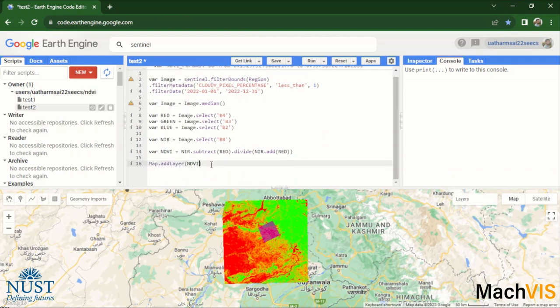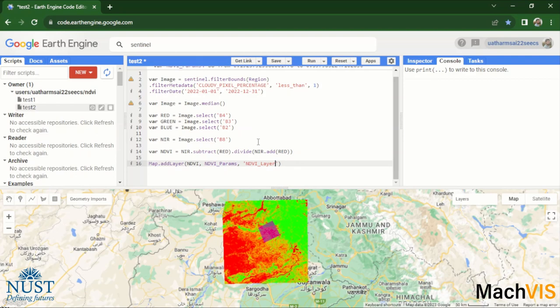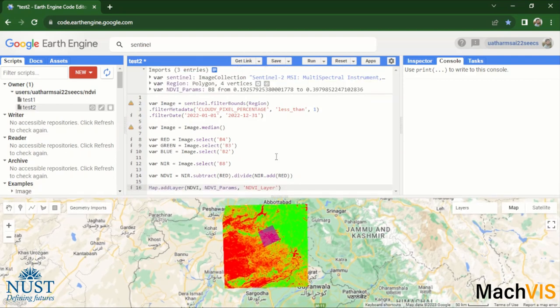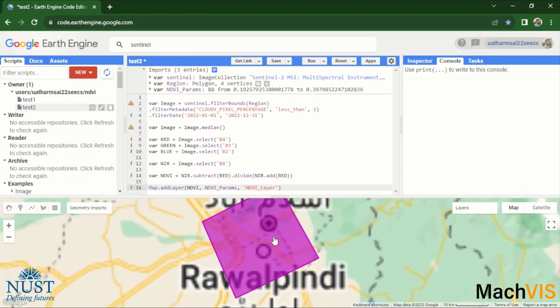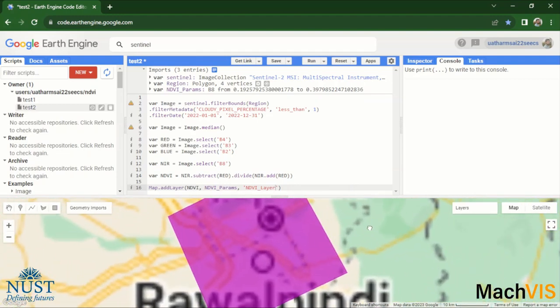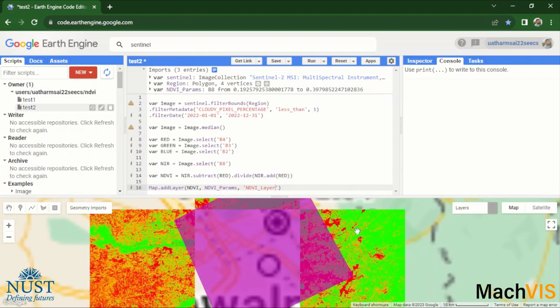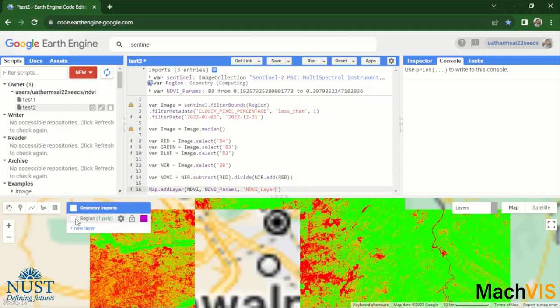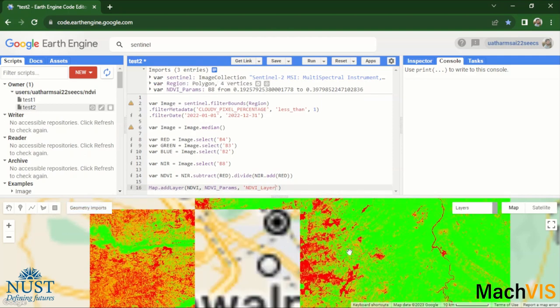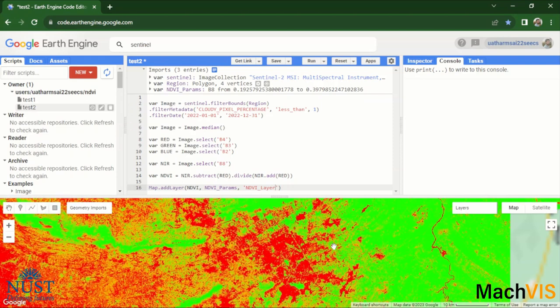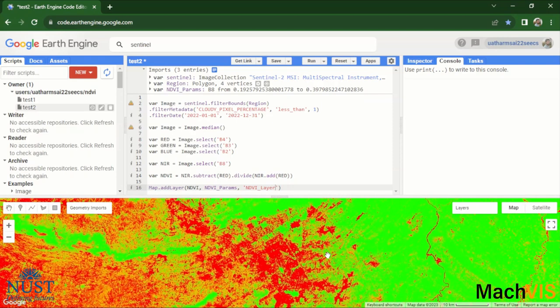We will pass the parameters here and then rename it to NDVI layer. And this is how you basically calculate an index or perform any other calculation on the images that you extract from the Google Earth Engine. We can remove this polygon and as you can see here the NDVI map is being displayed over the entire region of our interest.